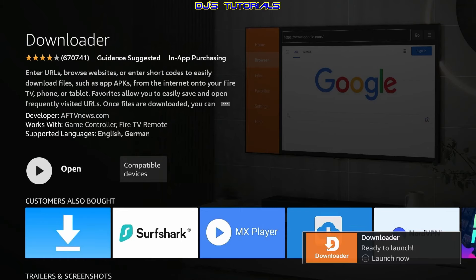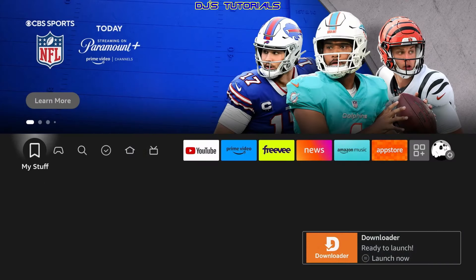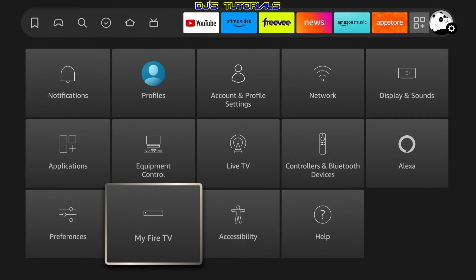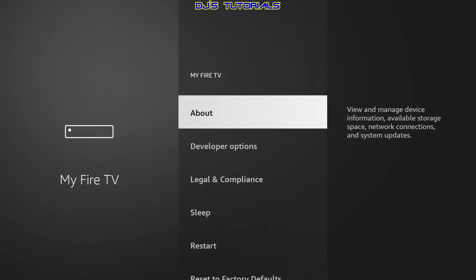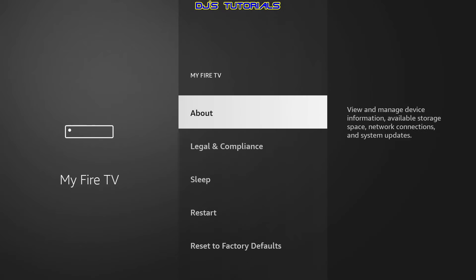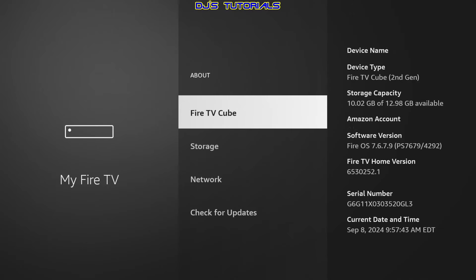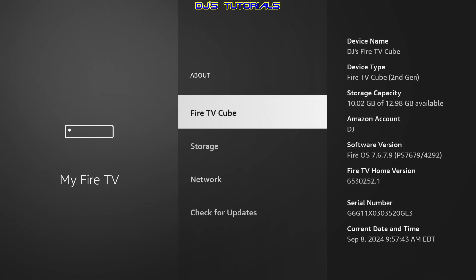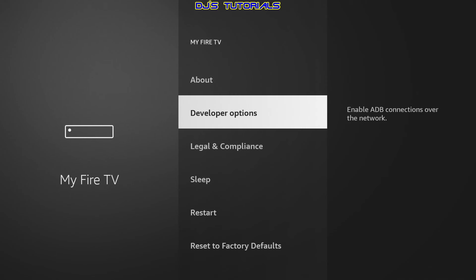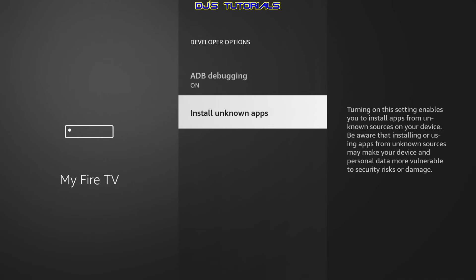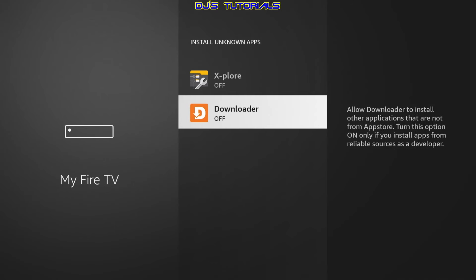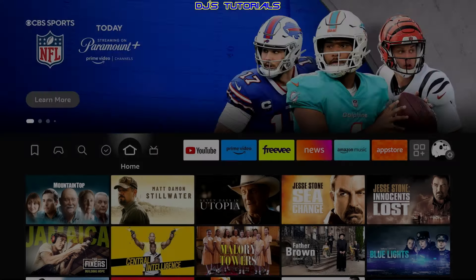Once it's done installing, press the Home button on your remote. Go to Settings, scroll down to My Fire TV, and look for Developer Options. If you don't see Developer Options, click on About, then click on your device name — Fire TV Cube or whatever your device is — seven times. You'll get a countdown and then it will say you're already a developer. Press back, click on Developer Options, go to Install Unknown Apps, find Downloader, and turn it on.